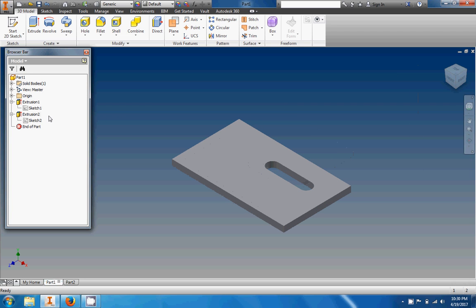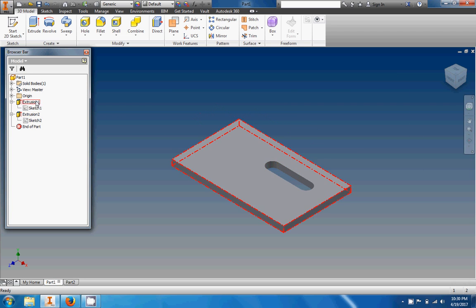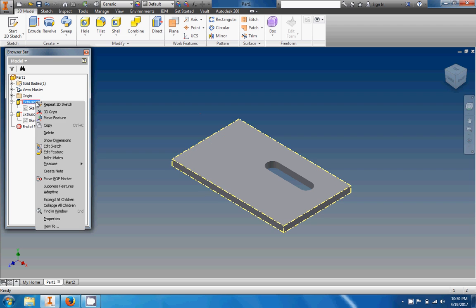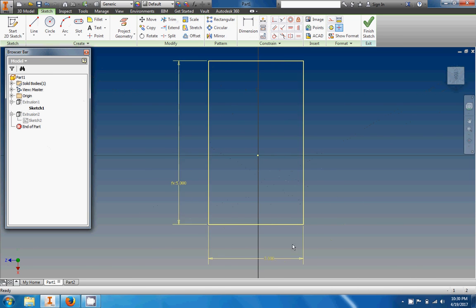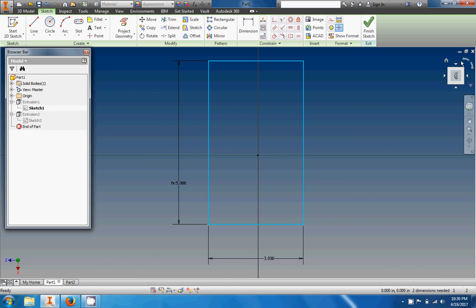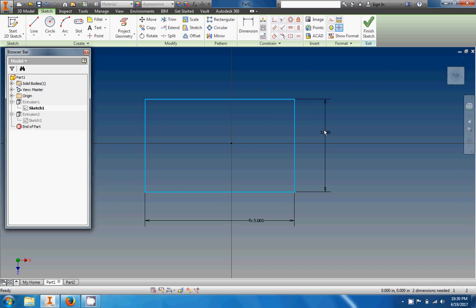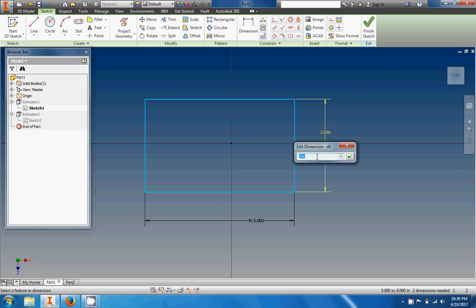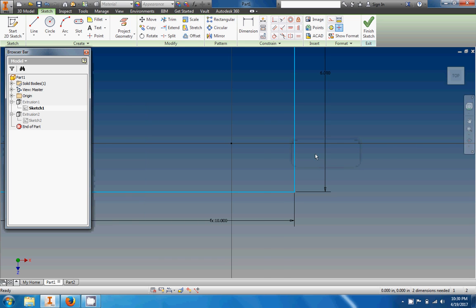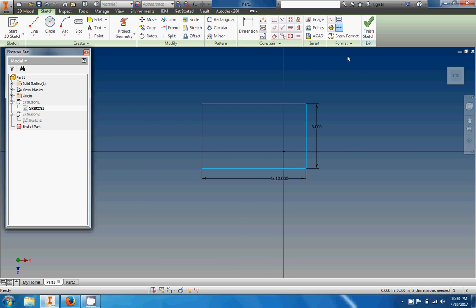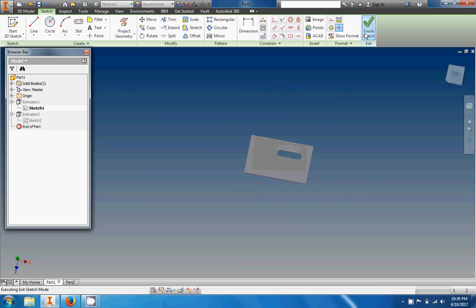Now here on this one I'm going to do basically the same thing where I'm going to change, let's see that's extrusion one, I'm going to edit the sketch here. You can see, let's rotate it a bit, there's that same three-inch dimension. I'm going to click on it to change it, I'm going to change it to six inches right here.